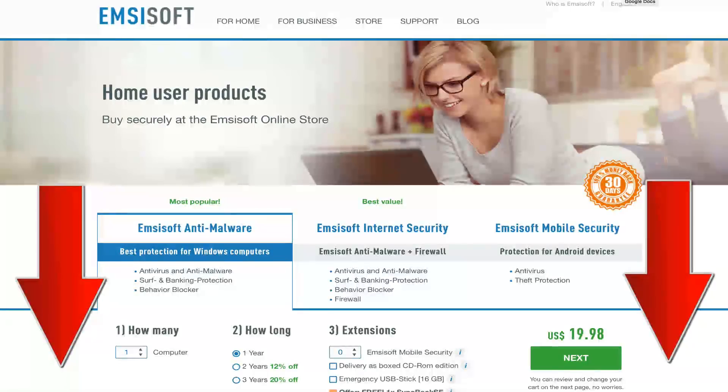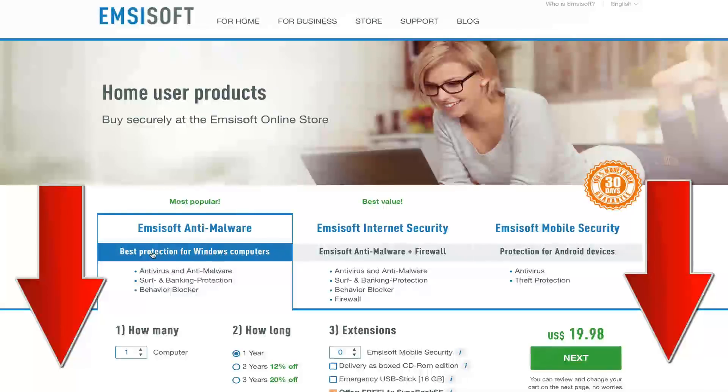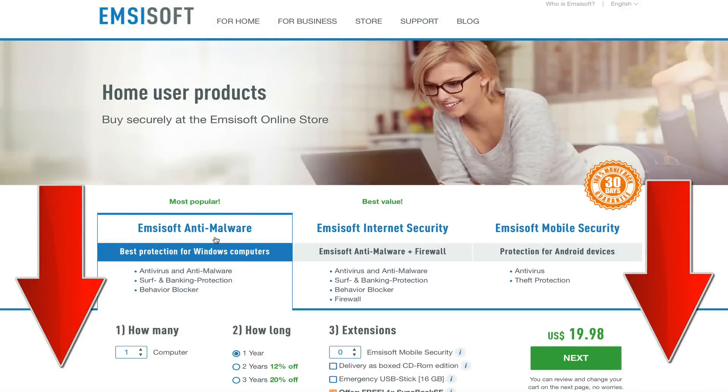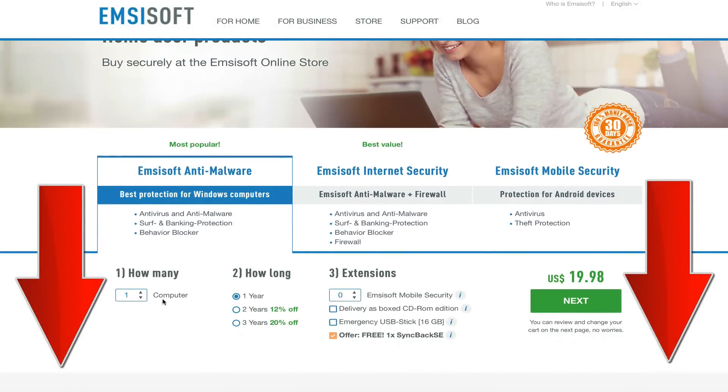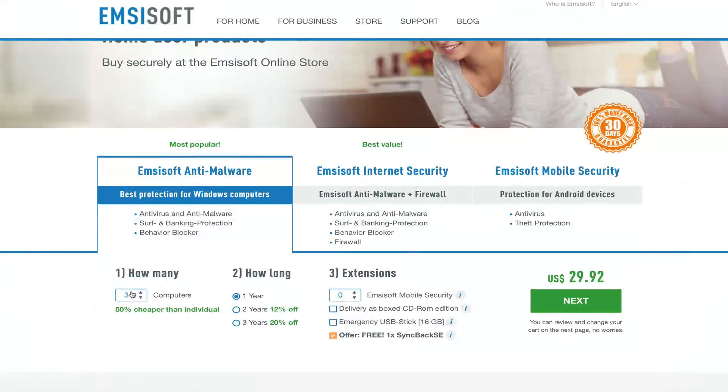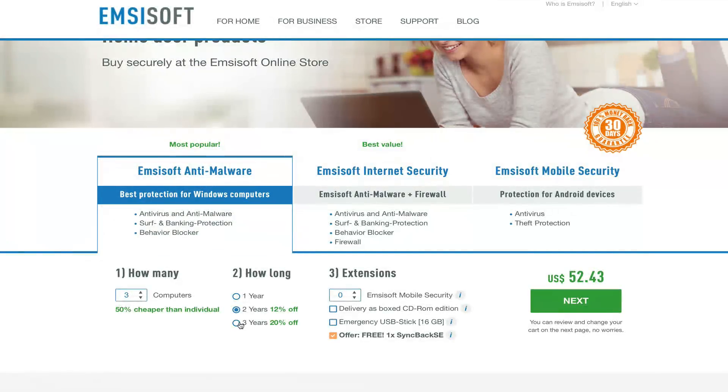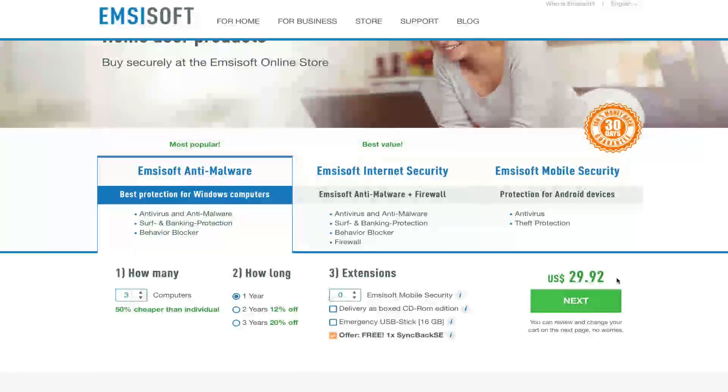When you're ready to purchase Emsisoft anti-malware, go ahead and use our link down below to take advantage of up to 50% savings. If you select Emsisoft's anti-malware tool here and adjust to three computers, you can see you get to save up to 50% off than the individual plans, whether you do a one year, two year, or three year license, and you can save additional savings on that as well.